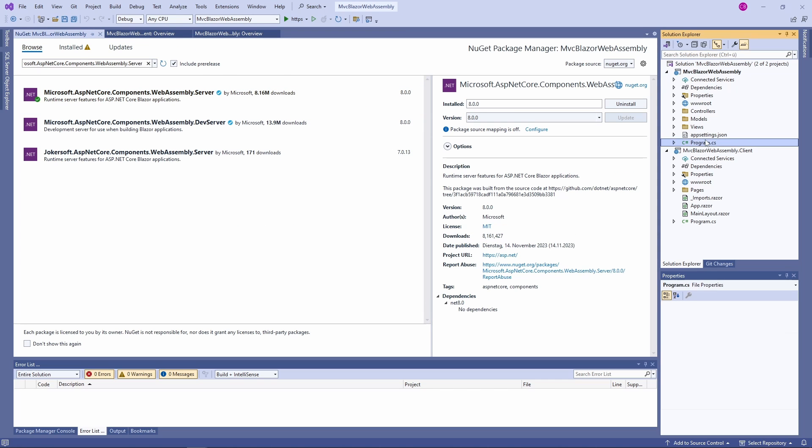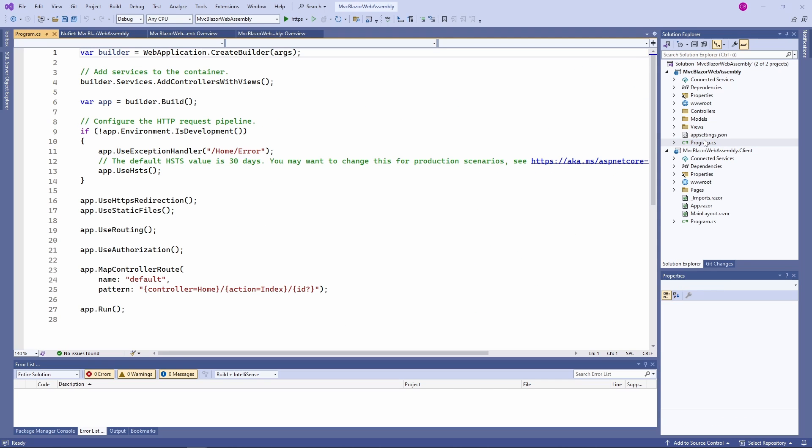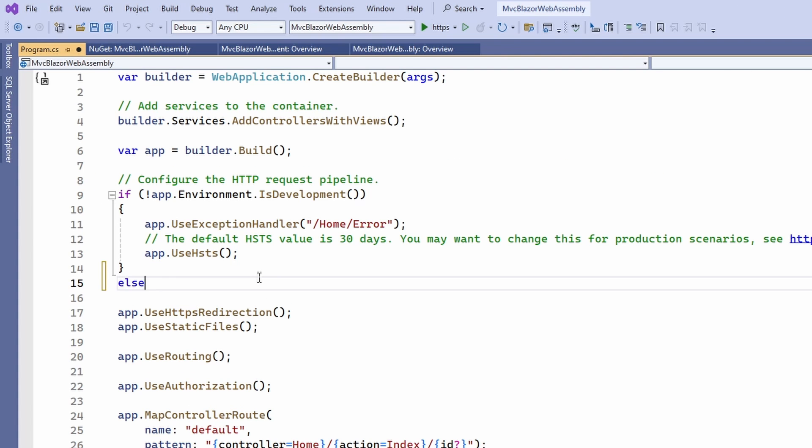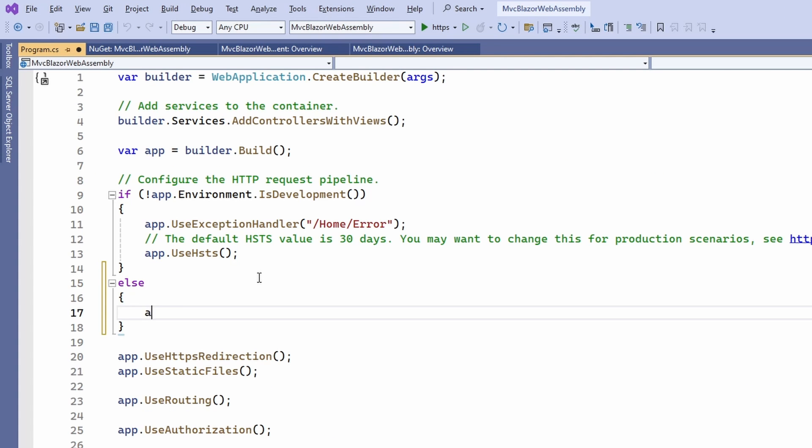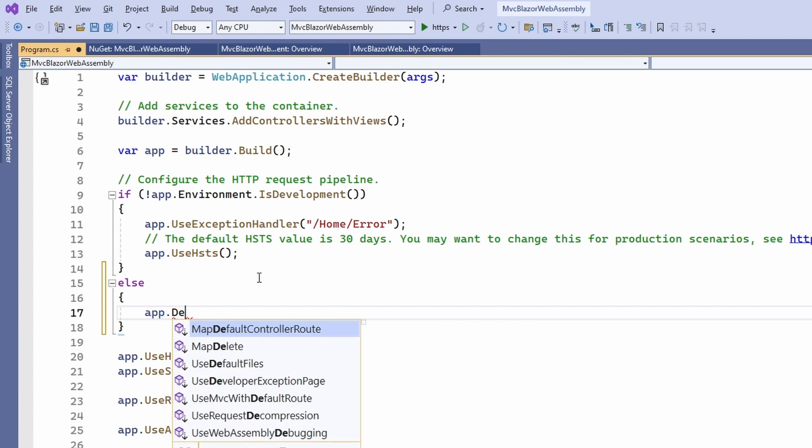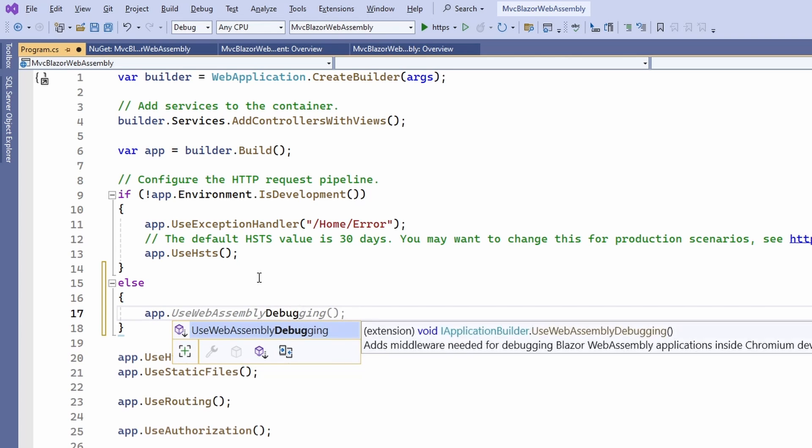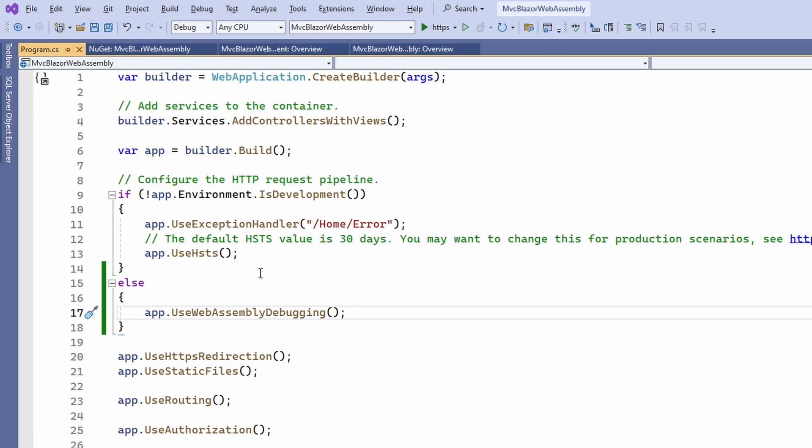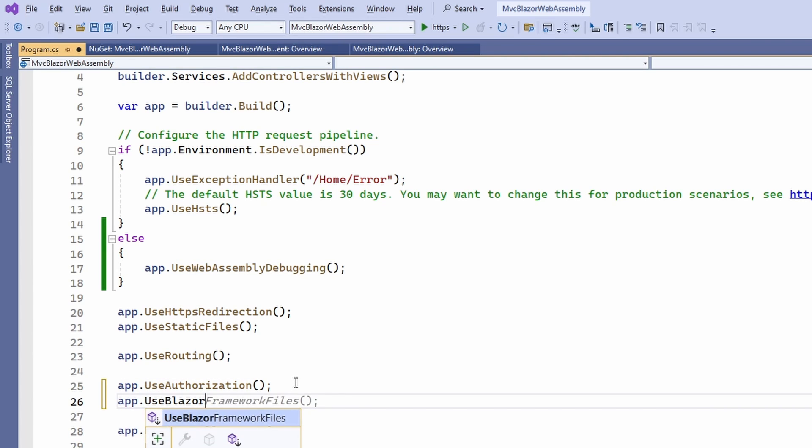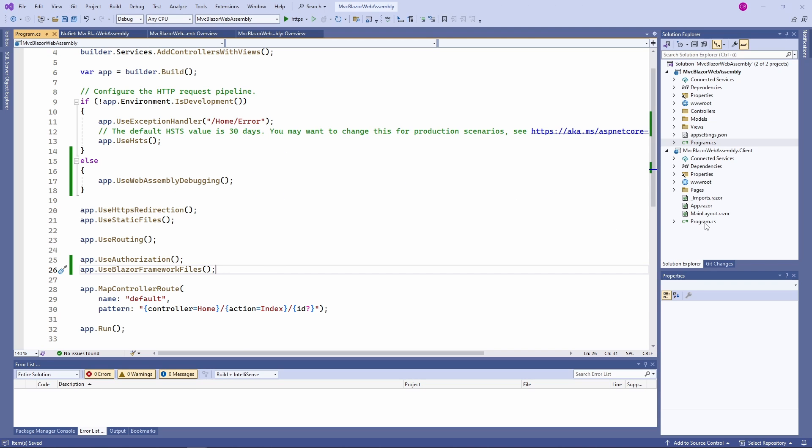Next, we open the program.cs file of the MVC project. Here, we want to add the UseWebAssembly debugging method for the development environment. Adding it will allow you to debug the WebAssembly components in the browser's dev tools. Next, we add the UseBlazor framework files after the UseAuthorization method. It configures the application to serve Blazor-related files.